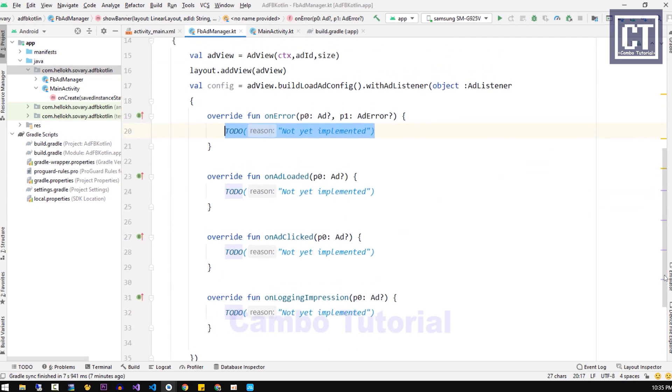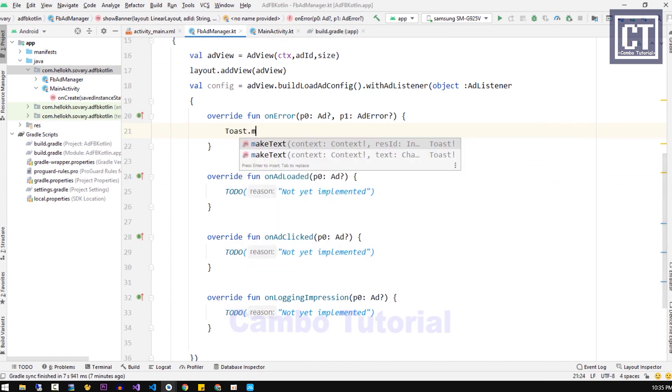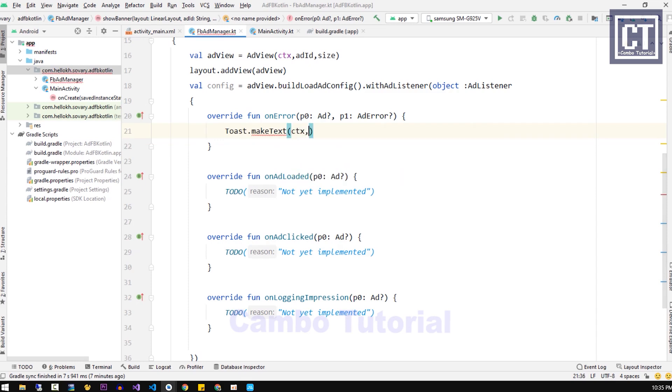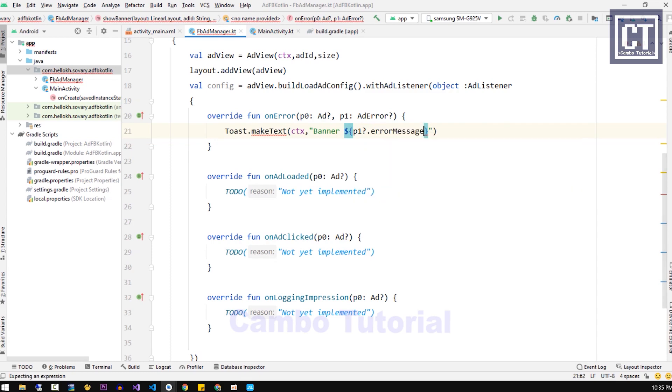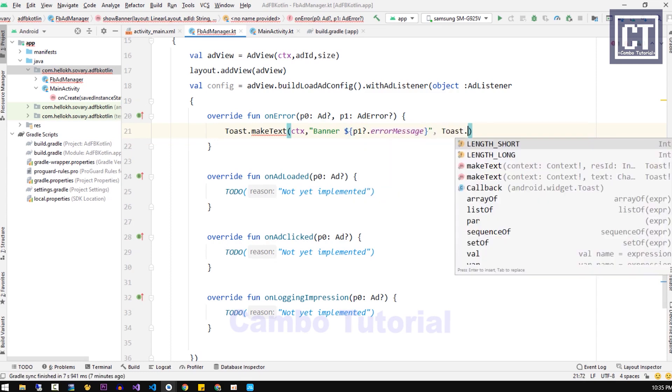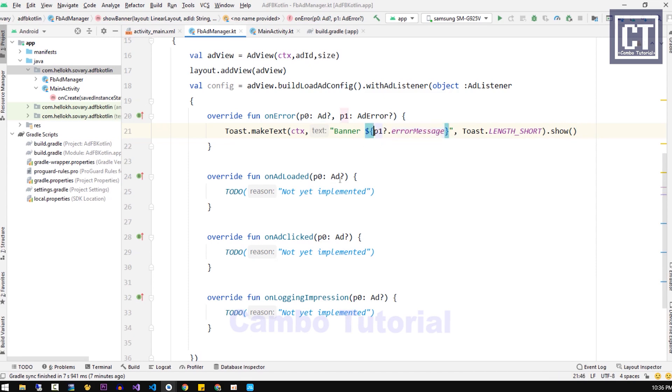The first function is called when the error occurs. We're going to print out the message, toast the message. Let's say banner, and we're going to use the string templates to feed the expression. Here the p1 has a question mark which means the value can be null. That's why we can say p1 with the question mark and dot the function error message. If we do not show when the p1 is null, it will produce an error.